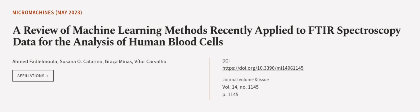This article was authored by Achmed Fadlmulmula, Susanna O. Katerino, Graka Minas, and others. We are article.tv, links in the description below.